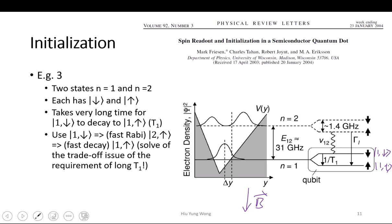So it can also go very fast from the two-spin-up to the one-spin-up, with this gamma being very high. So this is another way to do initialization. This is very common — borrowing another state to do something.